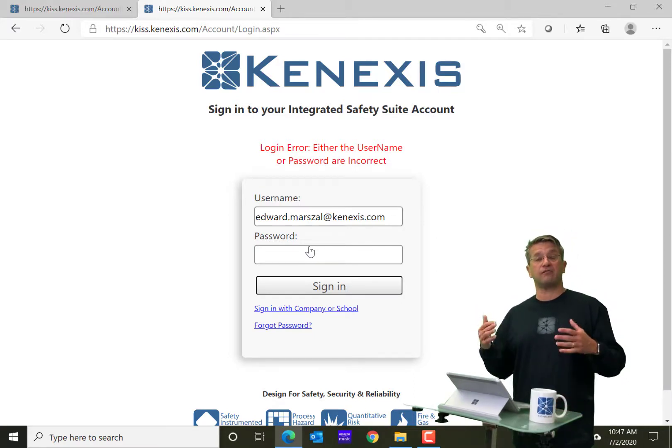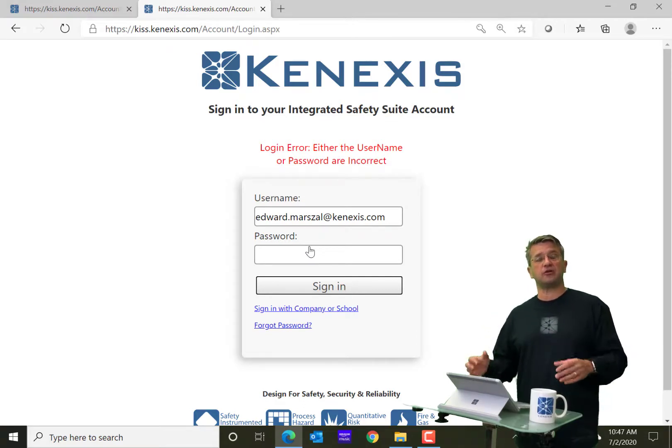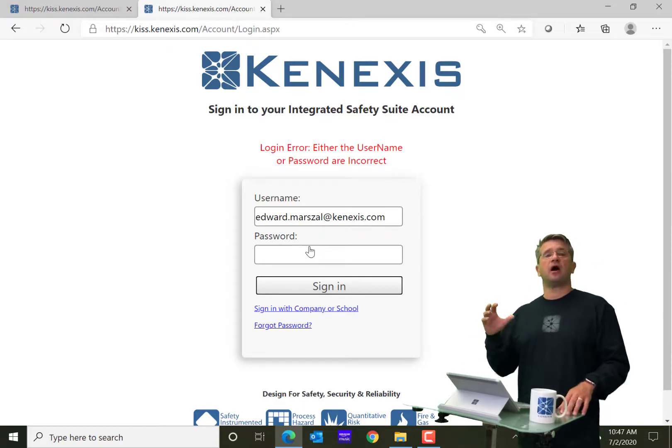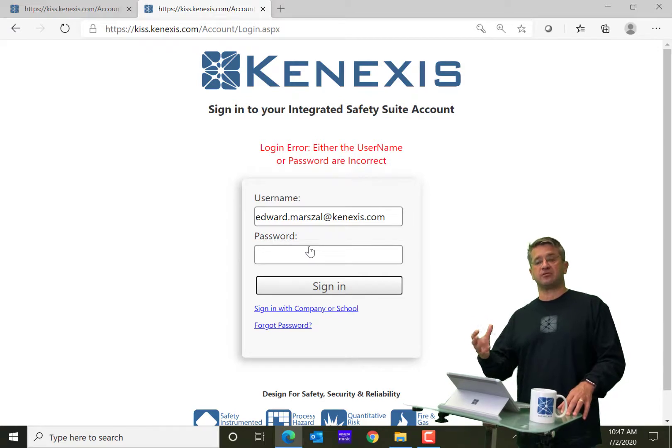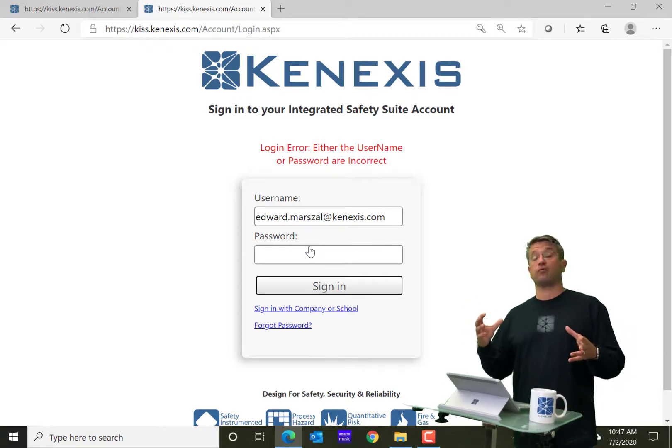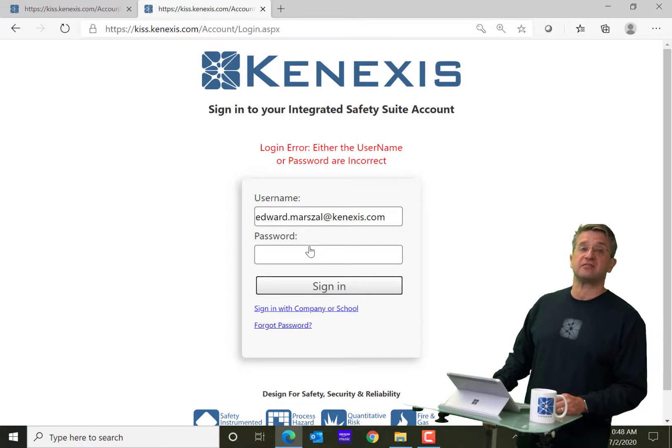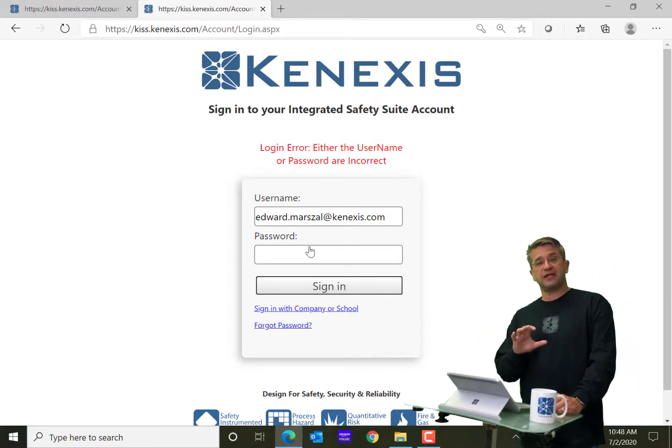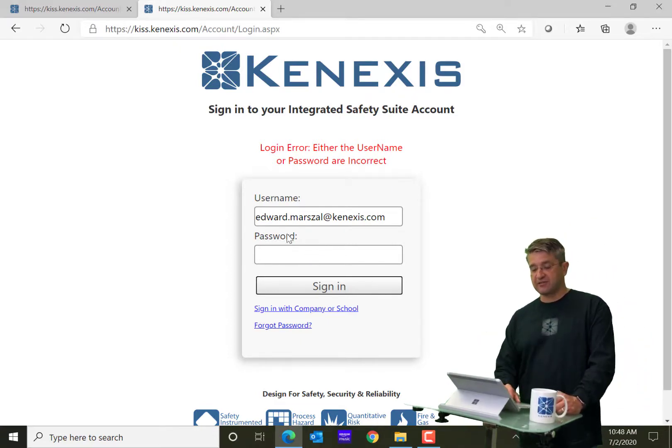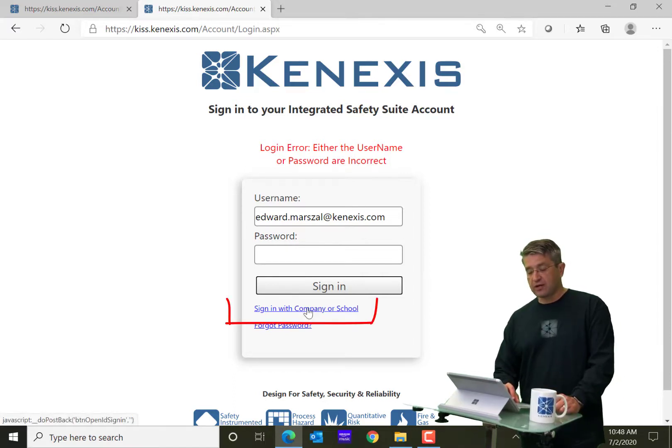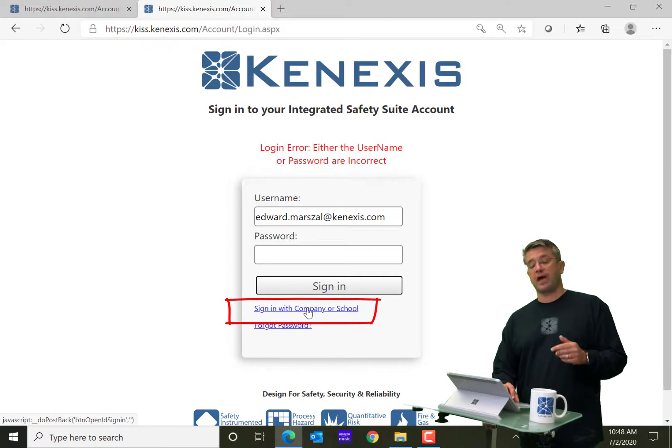A lot of corporate organizations are doing this in order to allow their administrators more control over who can access their data and when they can access it. So when your organization has single sign-on, instead of typing in a username and password, you will click on sign in with company or school.